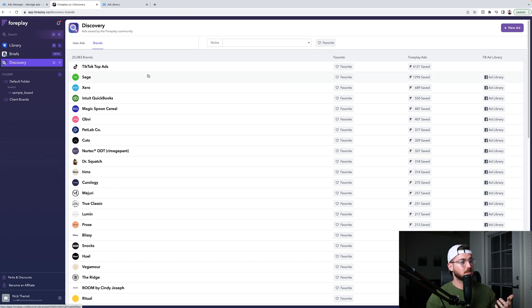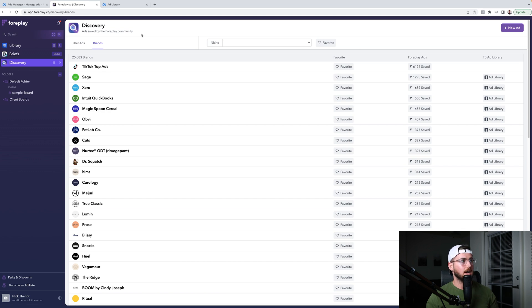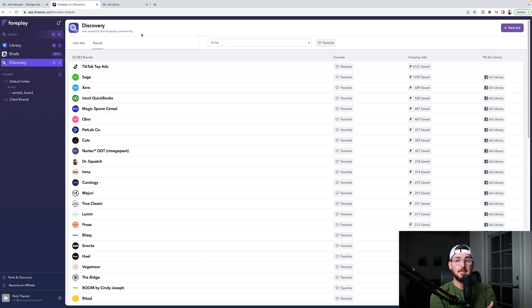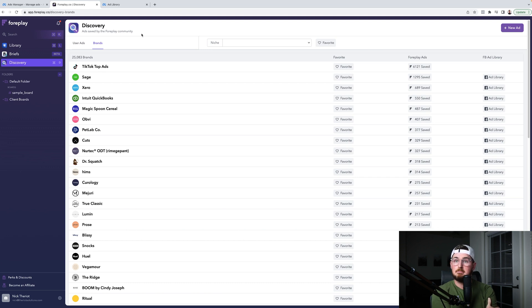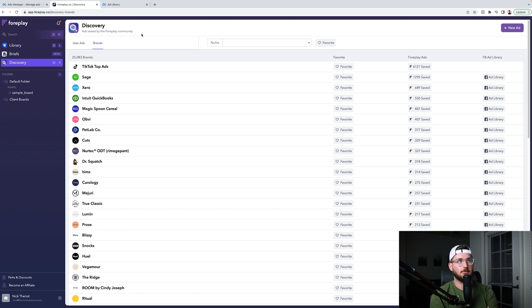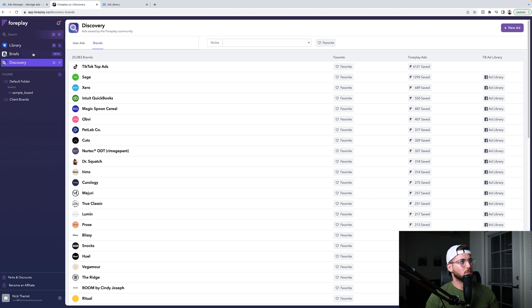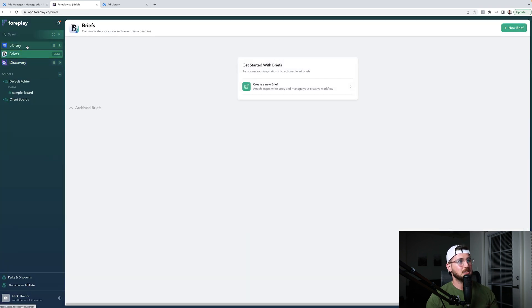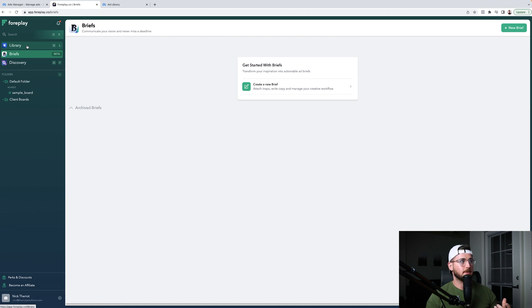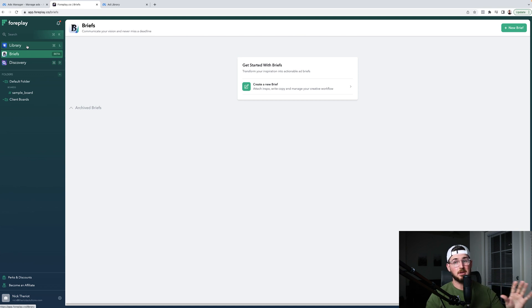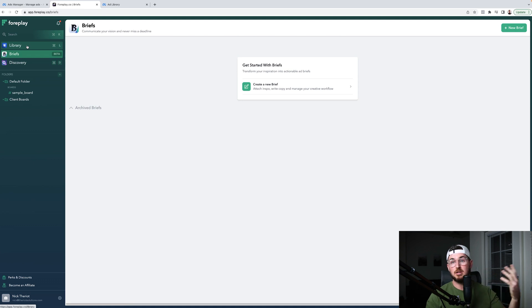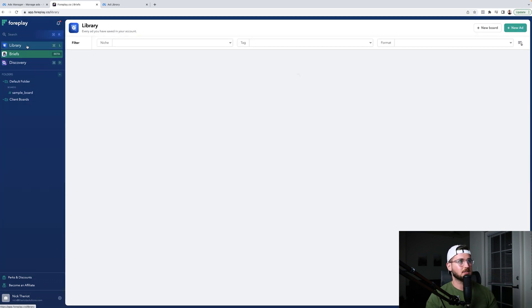So yeah, this is Foreplay. I fricking love it. It's like $99 a month for one person. And then if you have a team, it's $20 per team member. So I pay a hundred and like $60 a month for it. Easy. And then there's also some briefs feature, which I personally haven't used yet, but it's just a way to where you can help with the creative process. I haven't used it. So I'm not even going to talk about it because I'm not credible yet to talk about that yet.